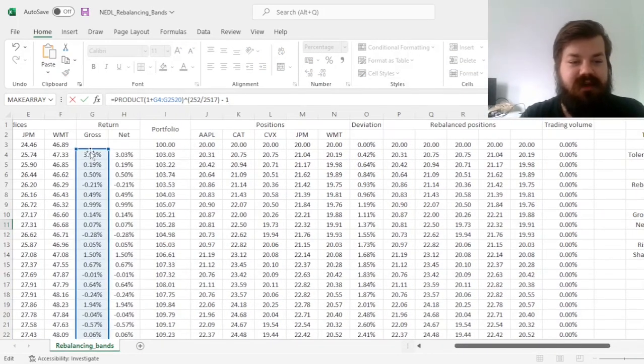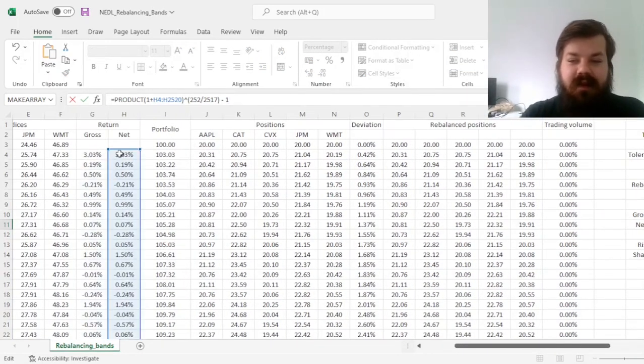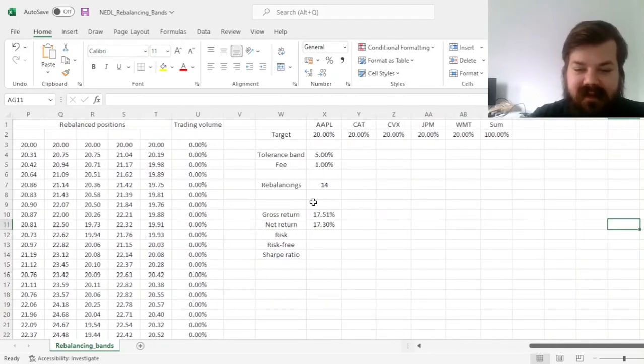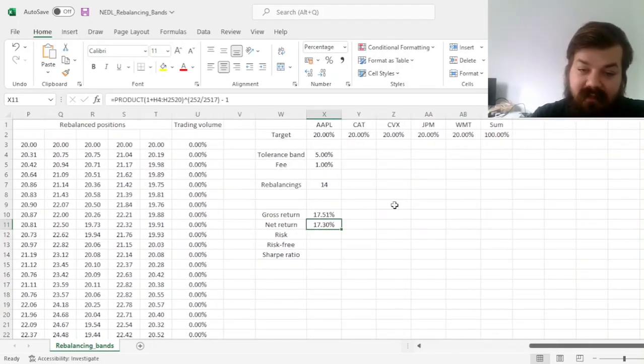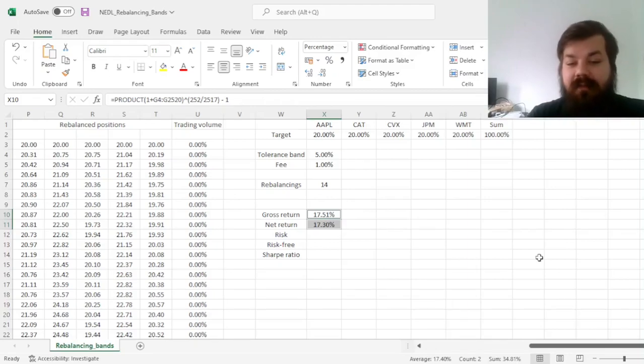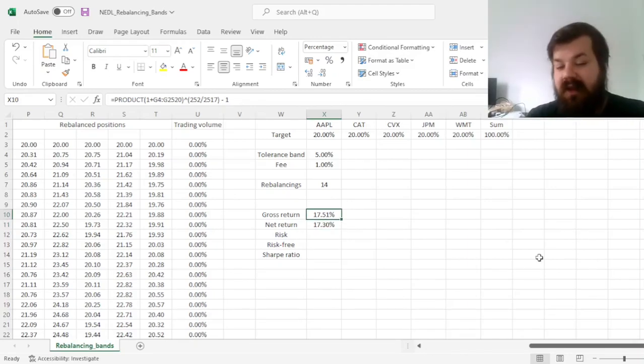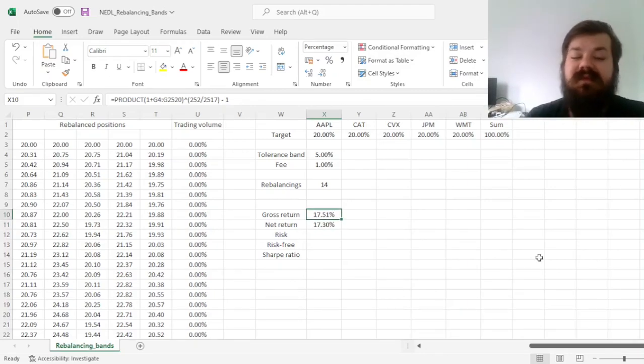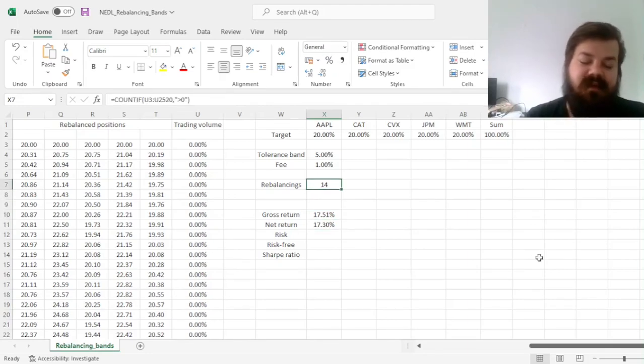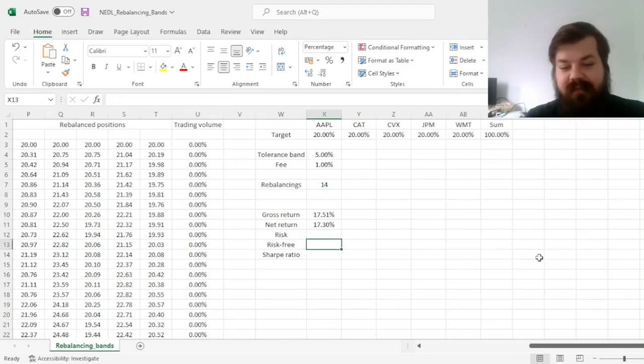So, here, we just refer to the net return now, and we see that the impact of fees is, well, sizable, but not necessarily that material, only 21 basis points in terms of annualized returns, as we rebalanced quite infrequently.